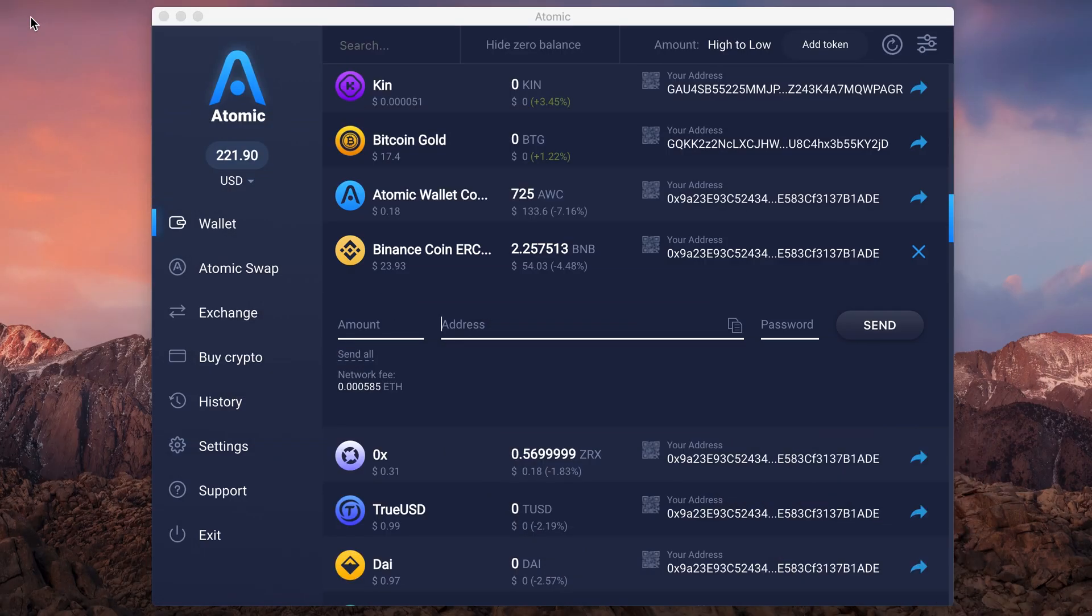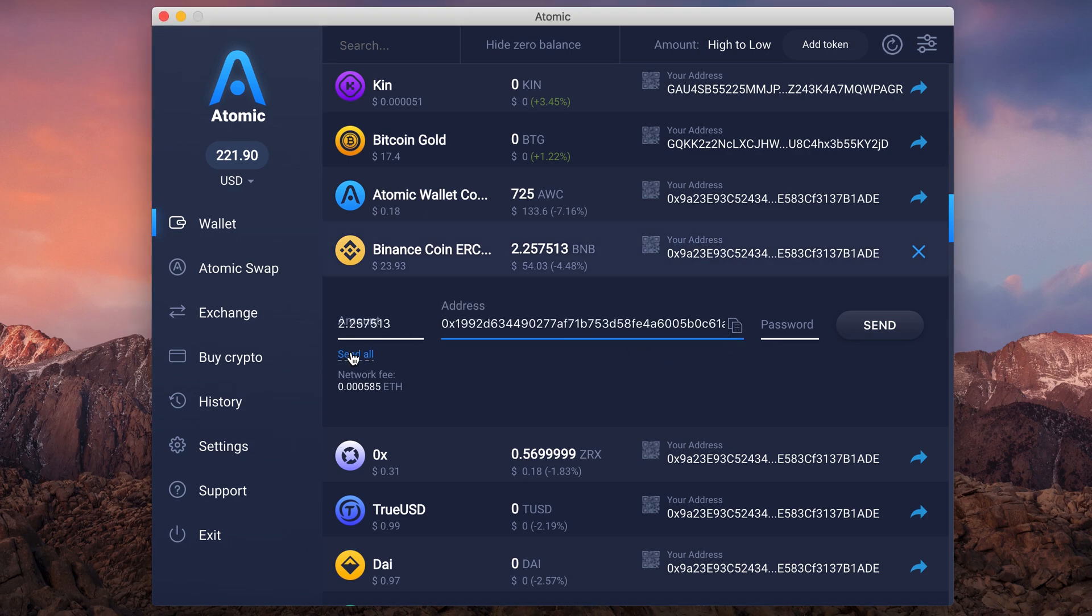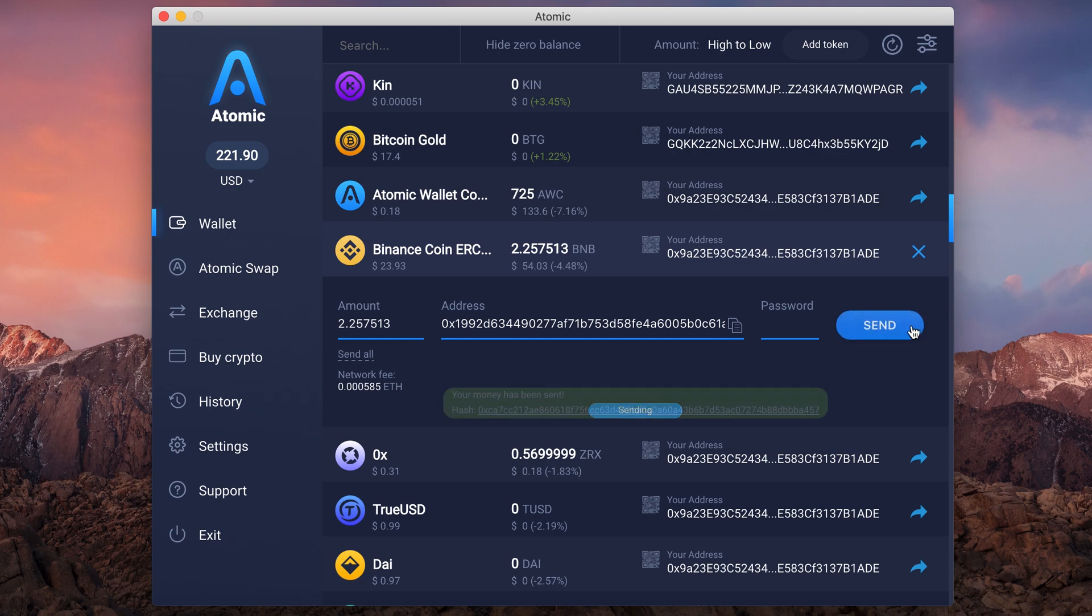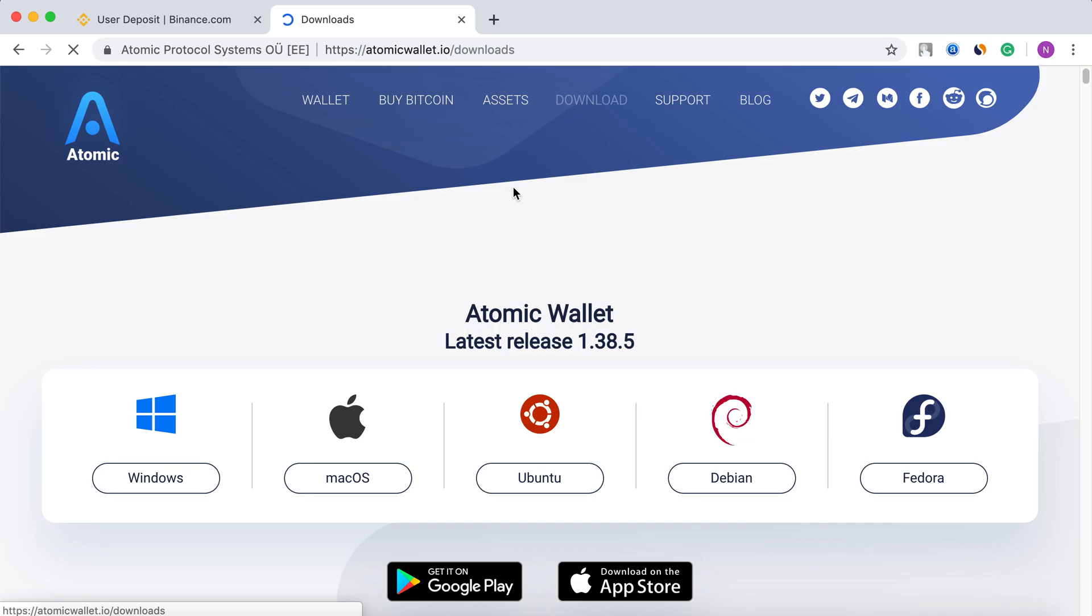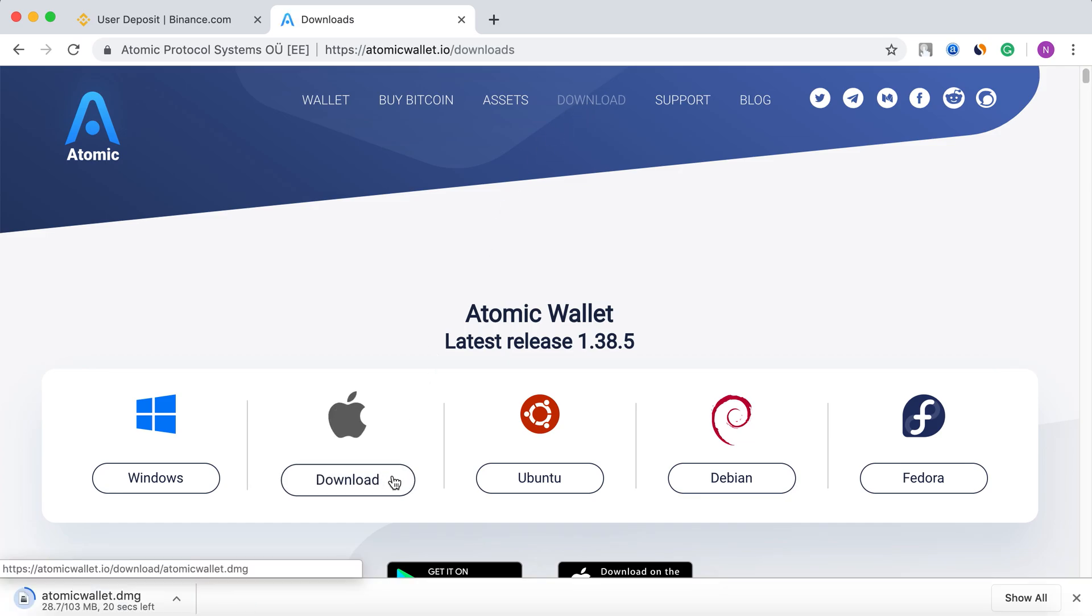Paste the address in Atomic, set the amount, enter the password and send it to automatically swap your ERC-20 BNB to the Binance chain.